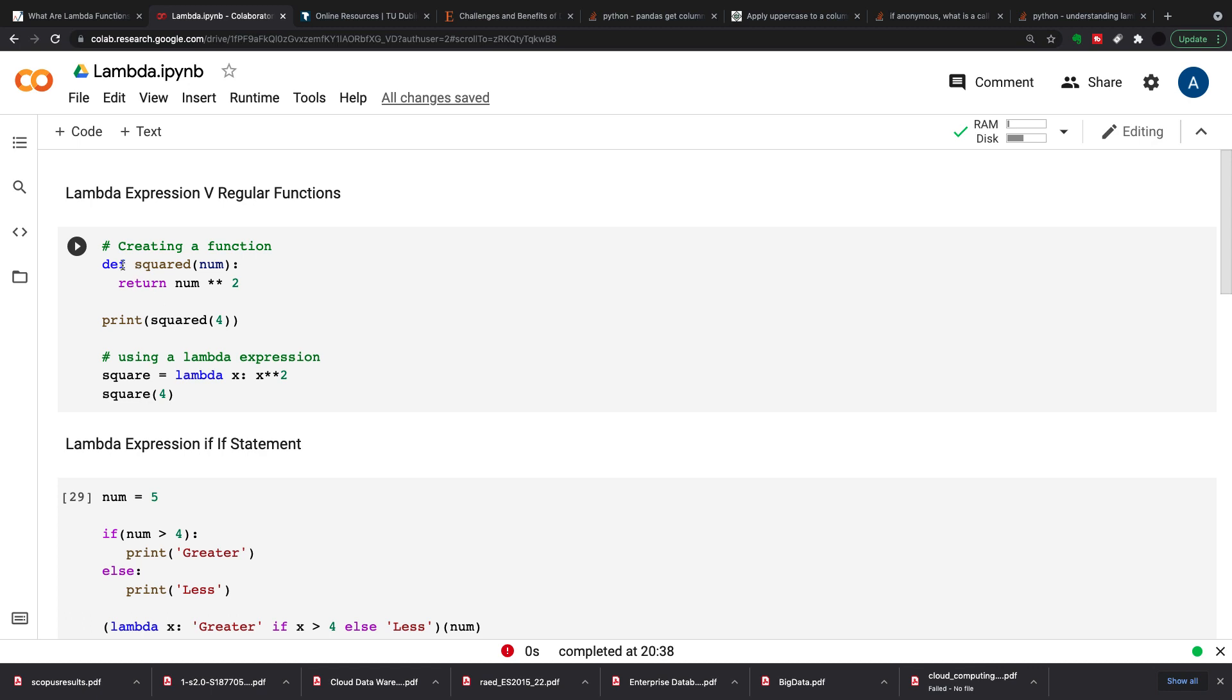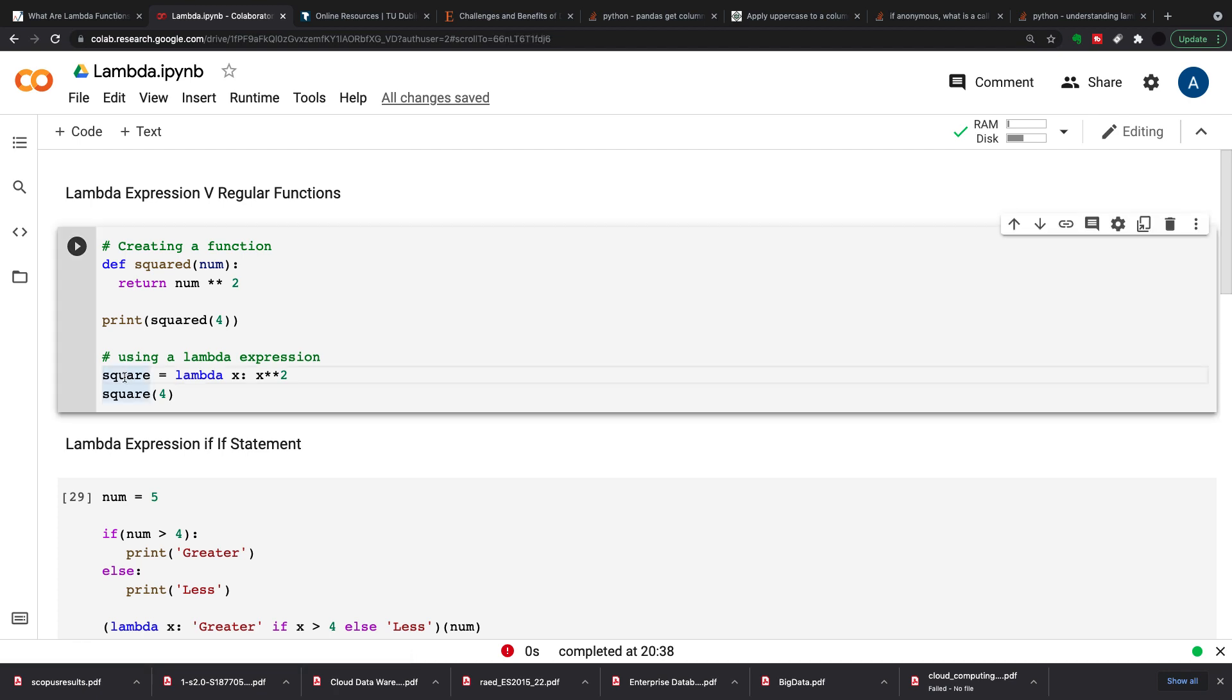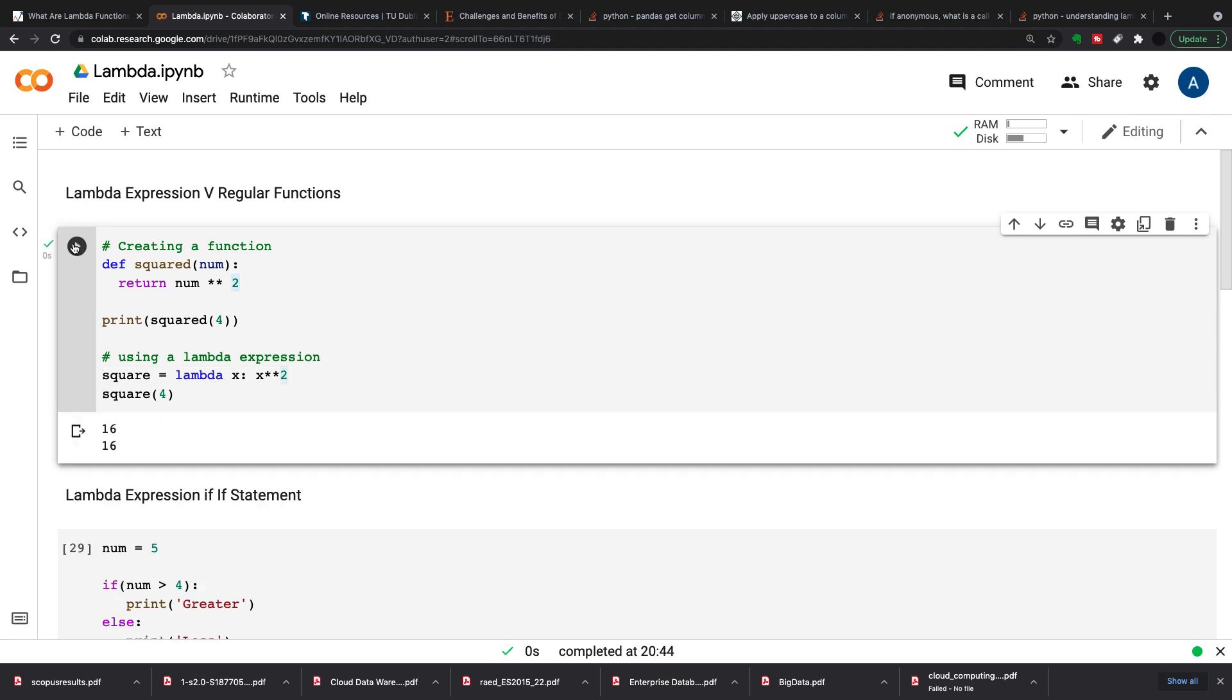So essentially I'm defining a function and then I'm printing the function by four. To do this in a lambda function, we can set a lambda function to a variable so I'm going to call this square. So square equals lambda x, x to the power of two, and what this does is this returns anything from my x squared. So for this one we're just going to go square four and we run this and we get exactly the same outputs.